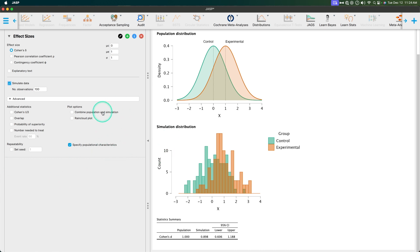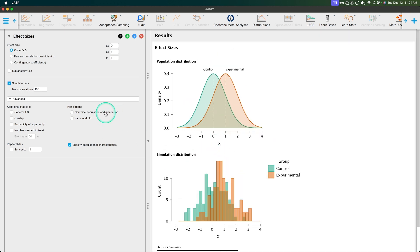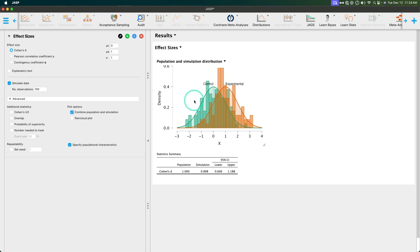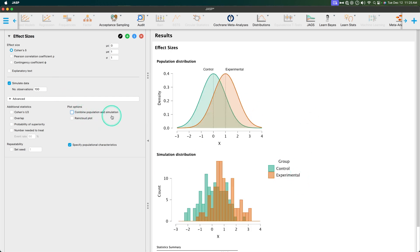A couple of things to note: we can combine population and simulation. What it'll do is make a very messy graph with lots of colors, lines, and overlapping. Many people like doing this because they can show it, but it puts labels on top of the curves rather than off to the side, and it only shows density as opposed to frequency for the histogram. I prefer them separate, but you can combine population and simulation for all of these if you'd like.